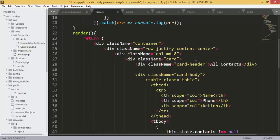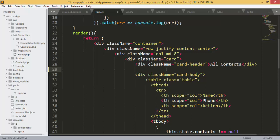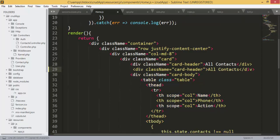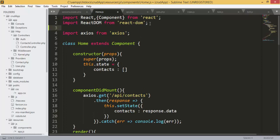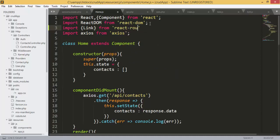I will add the link here. I'm not sure why Emmet is not working in Sublime Text. Before we add the link we need to import the Link component from react-router-dom, which will allow us to add links using React Router.